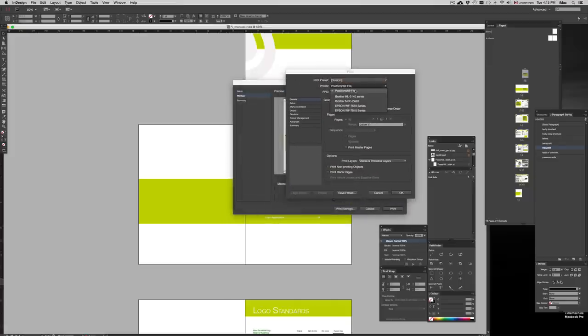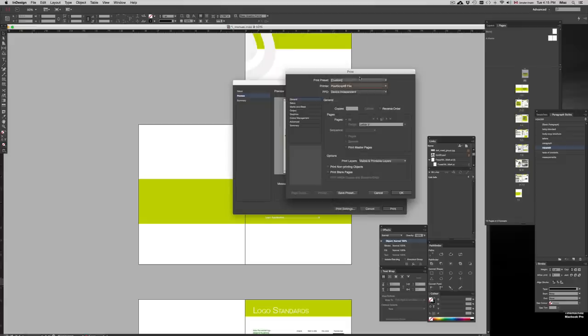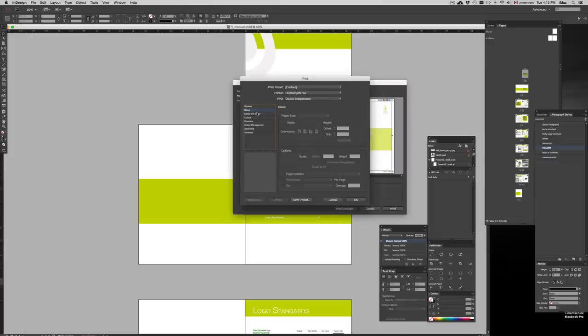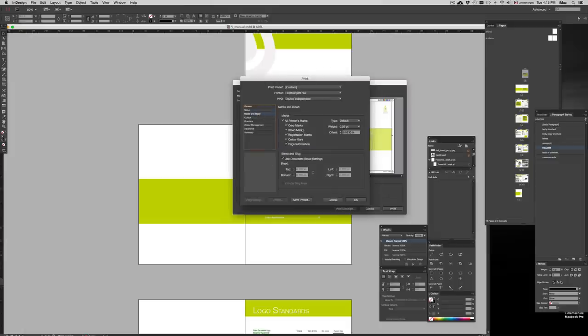So let's just go into Print Settings. On the print settings you're going to choose PostScript file. Although we have these printers right here, we're just going to put PostScript file. Once we do that, the paper size will actually fix itself, so you're good with that.